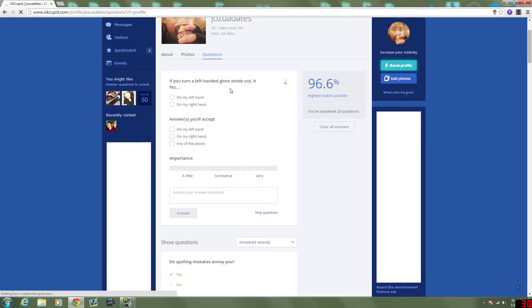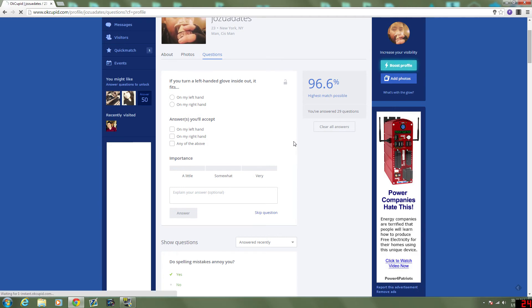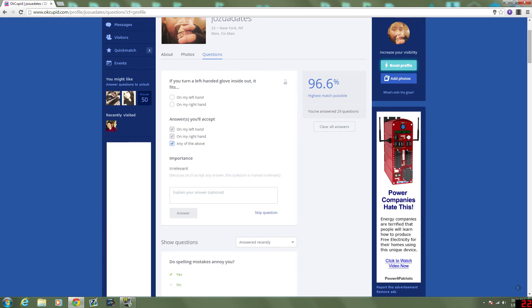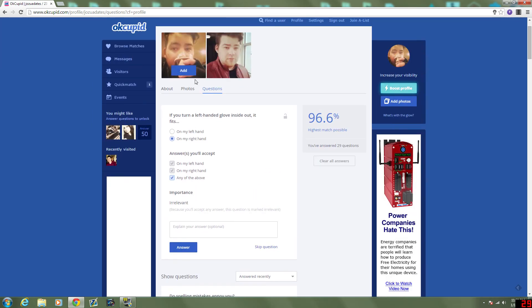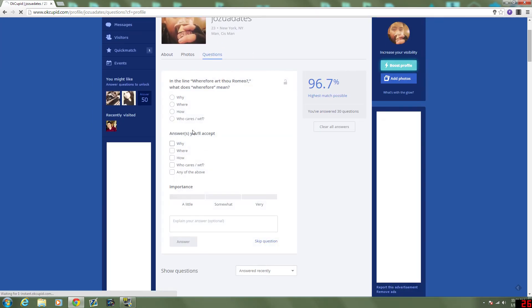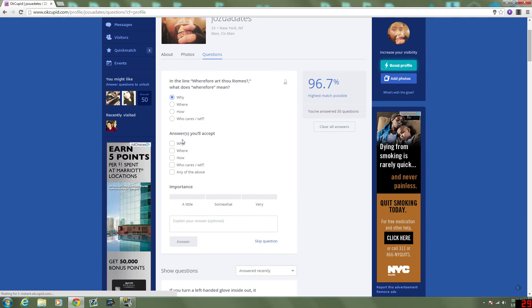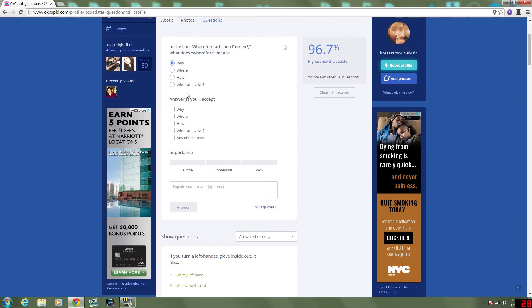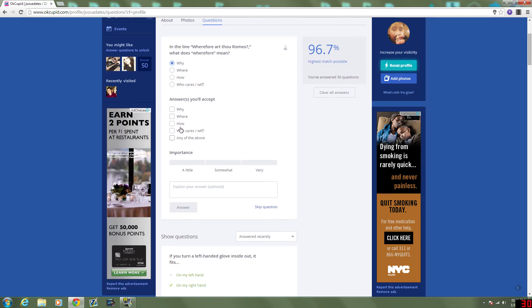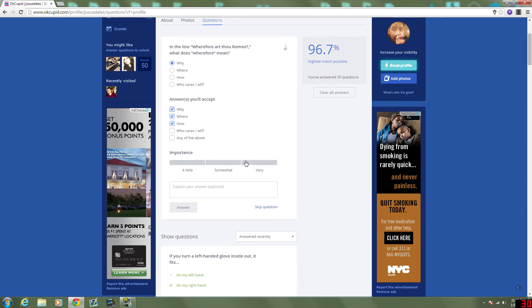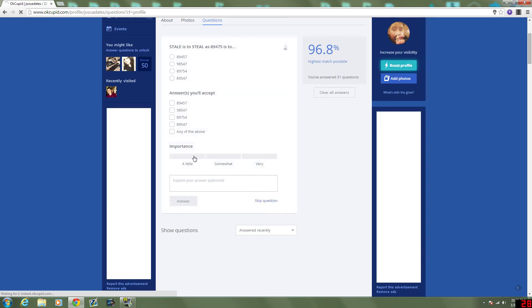If you turn a left-handed glove inside out, it fits your... God, I have to visualize this. If I turn it inside out, it will fit... I mean, the gloves I have are... They fit either hand. So, I'm gonna say any of the above. I feel like that's a philosophical question. But yeah. Oh, it won't... No, it won't give me that option. I guess, technically, it would fit most likely on the right hand. In the line, wherefore art thou Romeo? What does wherefore mean? It means, why are you Romeo? I like this option, though. They have to pick something other than that option. And it's very important.